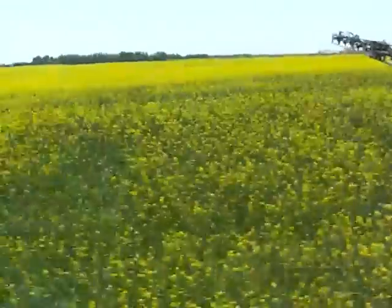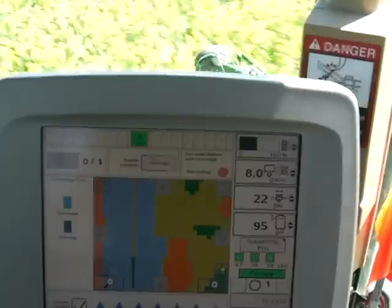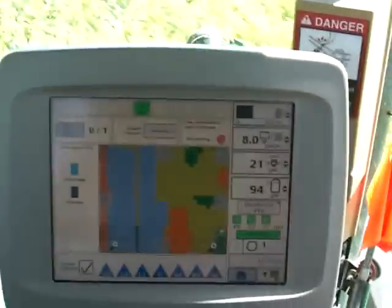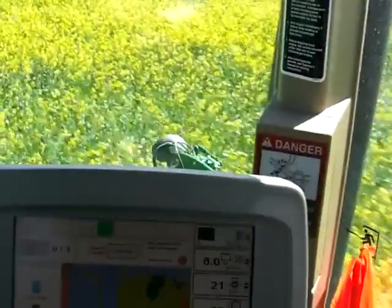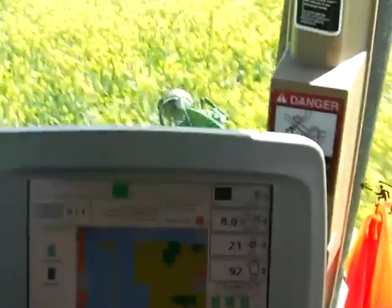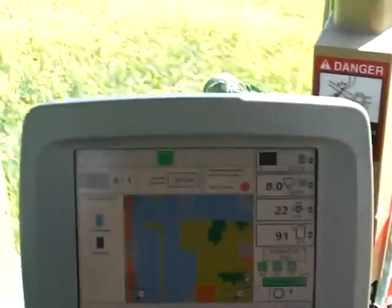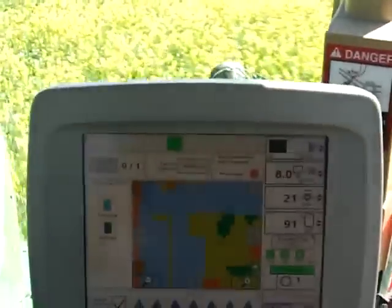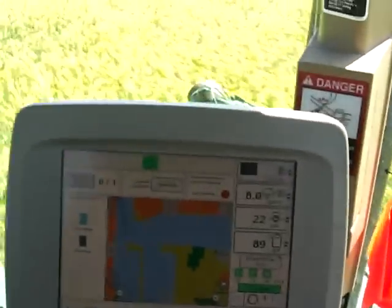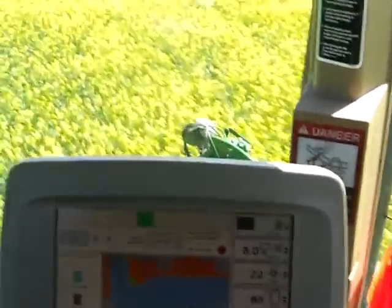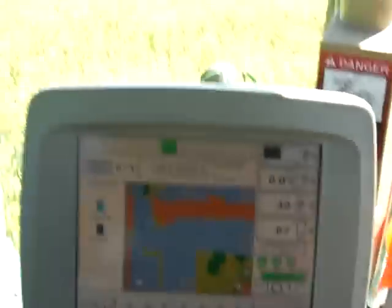Anyways, this is just an example of running a prescription map in the field. Once things are set up properly it's very easy for the operator — he doesn't have to guess where he should or shouldn't be spraying or shutting the booms off, and it's controlling the rate automatically. Based on our experience in this field and many others we're doing for ourselves and other clients, it's lining up pretty well to what's actually going on in the field.